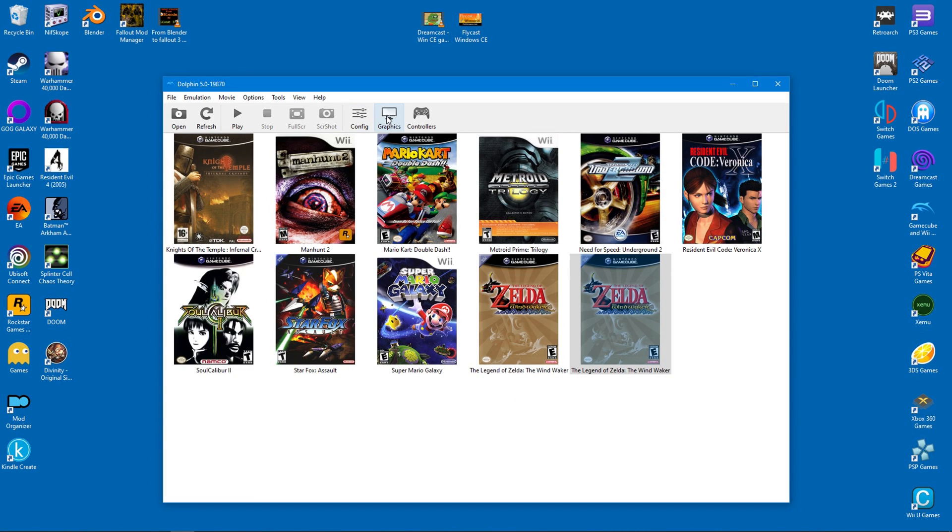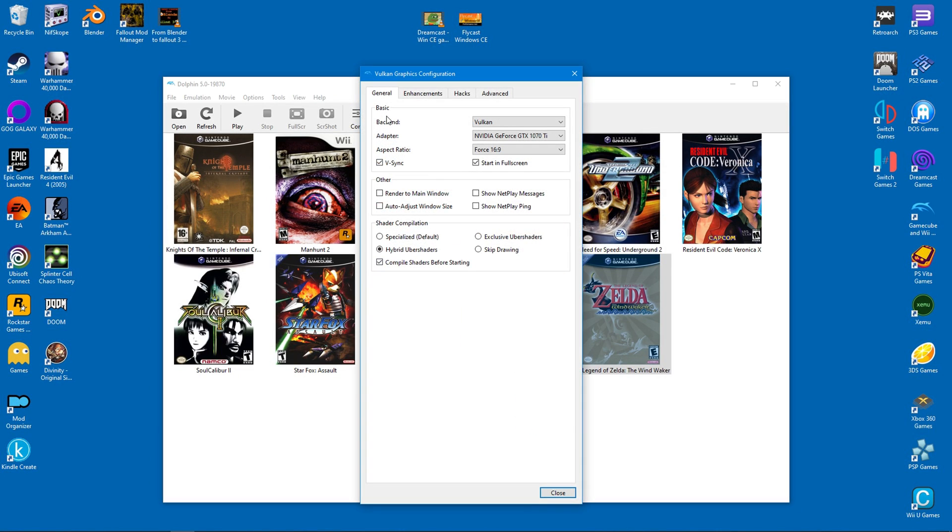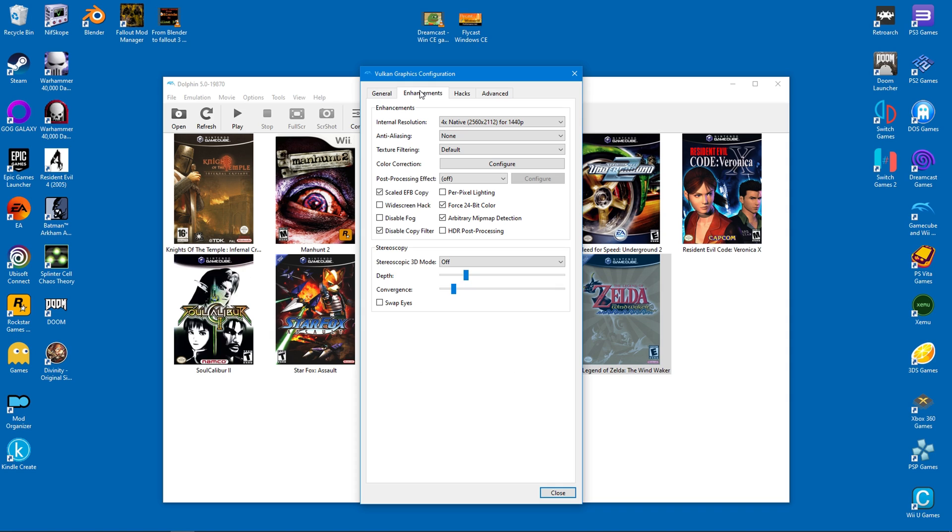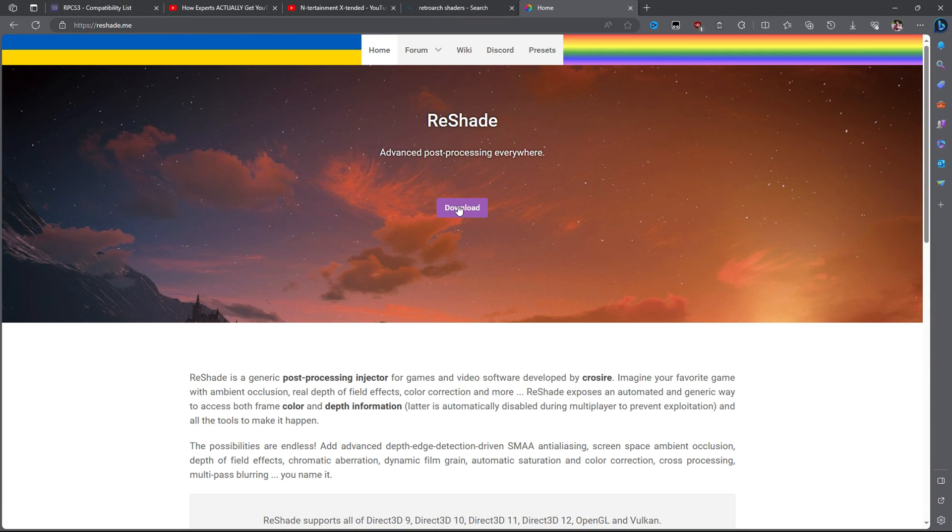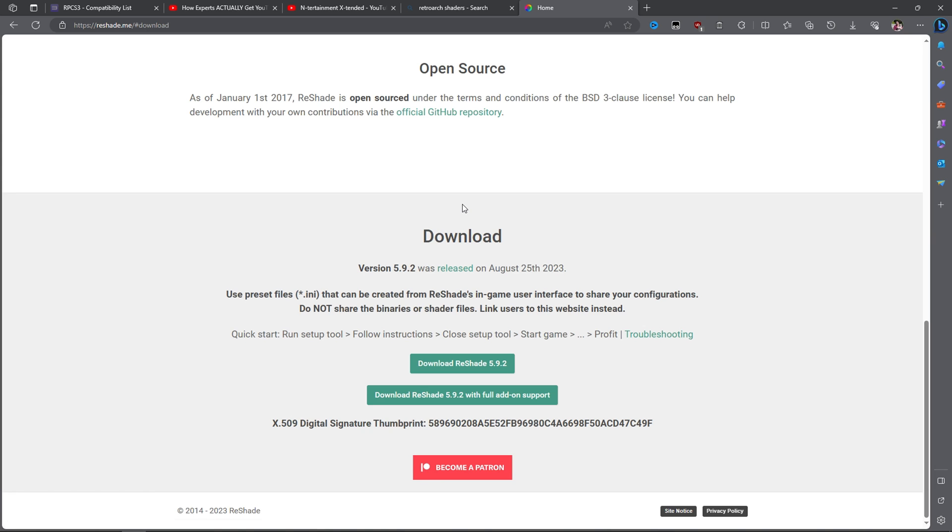The next step is optional, but if you want to squeeze more graphics out of the game, enable FXAA here. This will make things a bit smoother than before. Okay, we have enhanced the textures, but now we can do the same for Wind Waker's lighting.